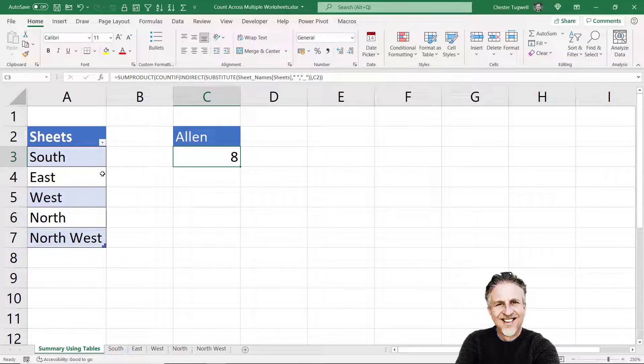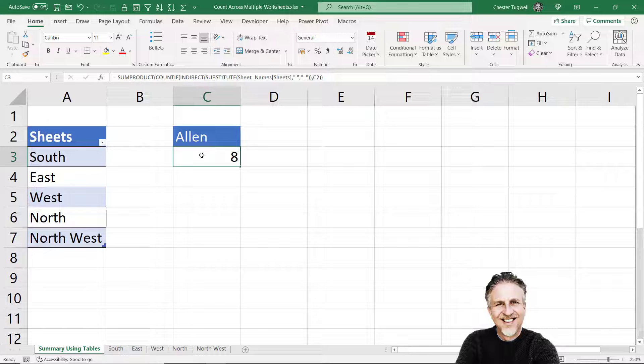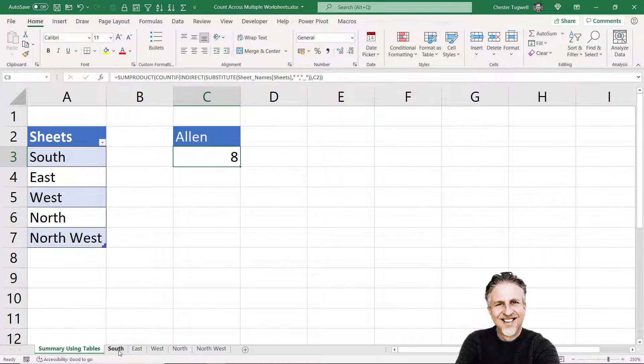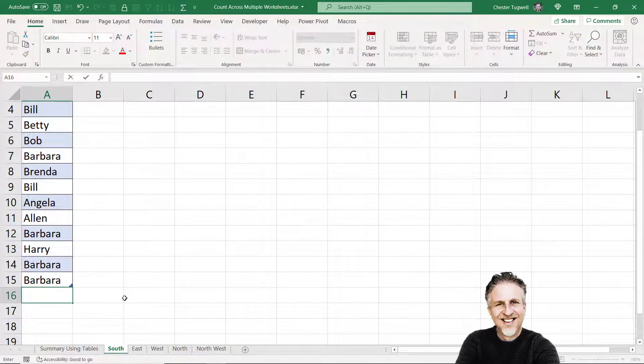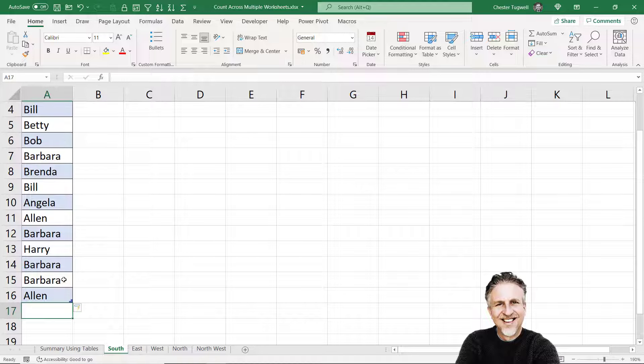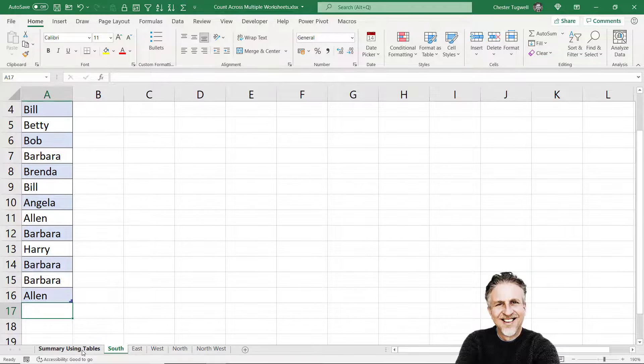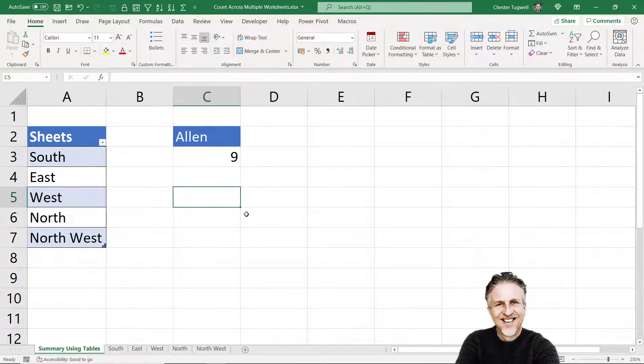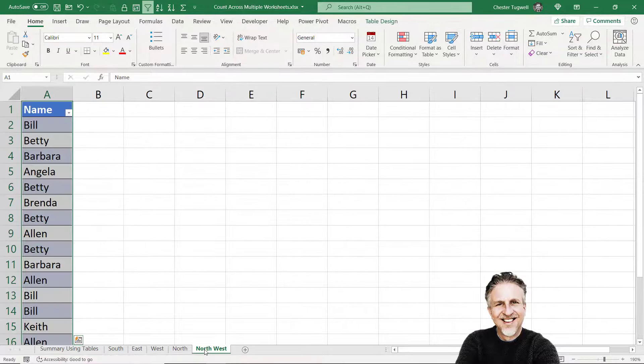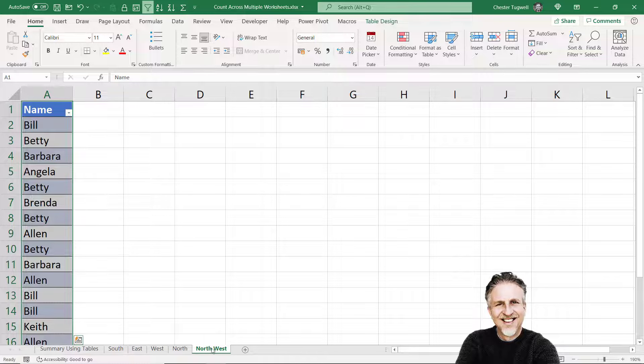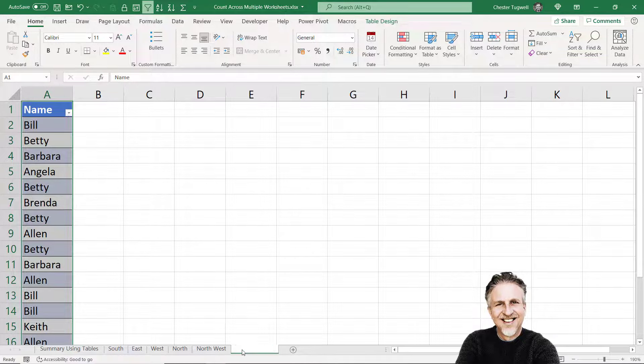One of the advantages of using tables is that I can add a value to the end of a table and the formulas that refer to that table will automatically pick up the new value. So I'm going to go to the South sheet and add Allen to the bottom of the table, and you can see the table border drops down to include the new value, and this has increased its count by one.